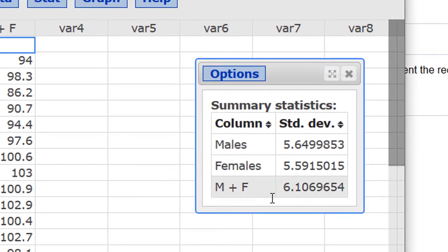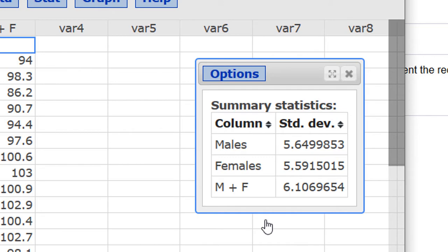Part A asks for the combined standard deviation for males and females. Parts B and C ask for males and females individually. Be sure to round your answers to the right place.